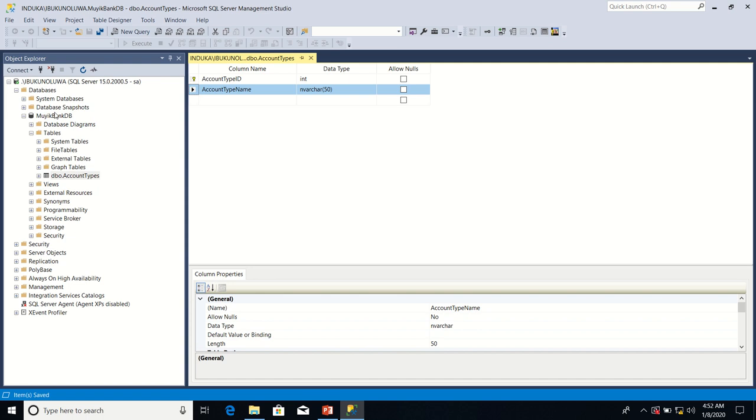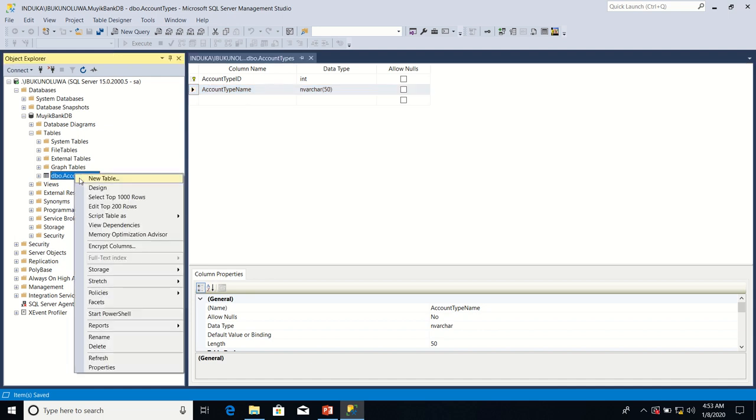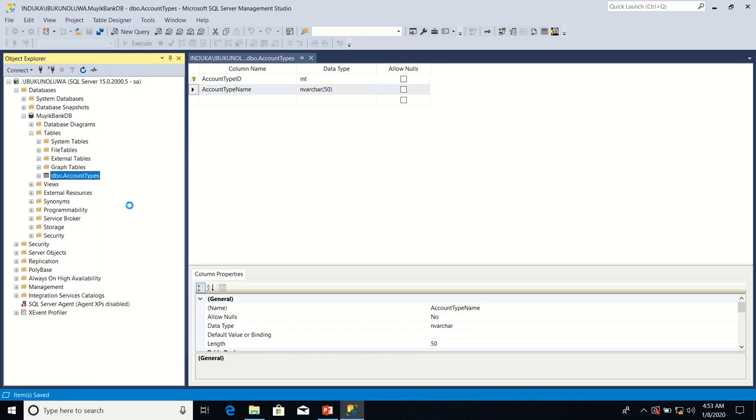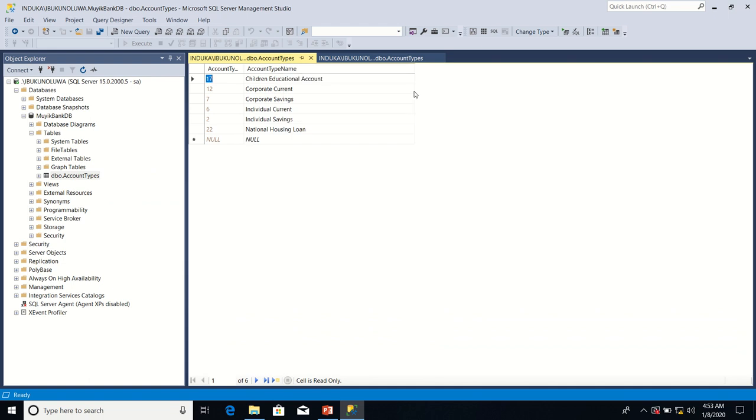Having defined a unique key property on the column account type name, it is time for us to test the unique key property. I'm going to right-click on my table account types and select edit top 200 rows.